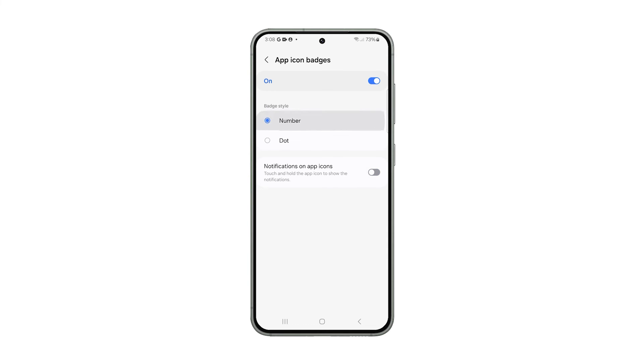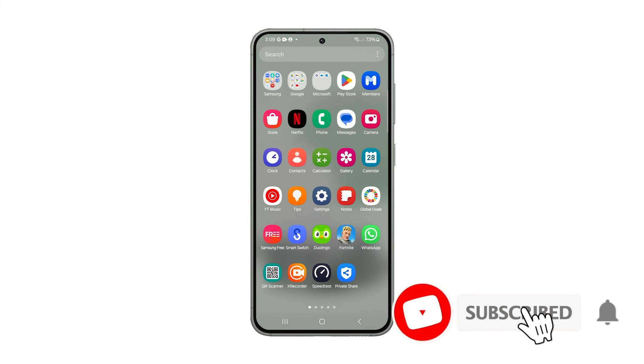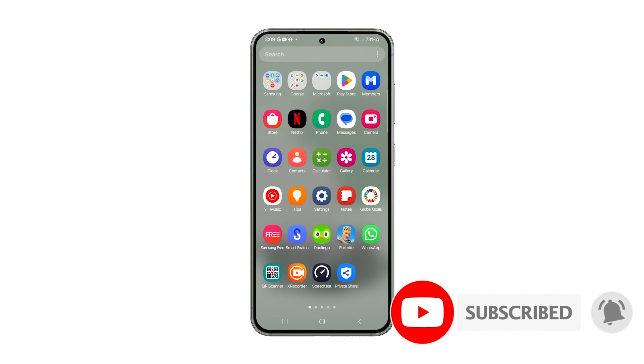And that's how you enable App Icon Badges on your Galaxy device. We hope this guide can help you. Thanks for watching.